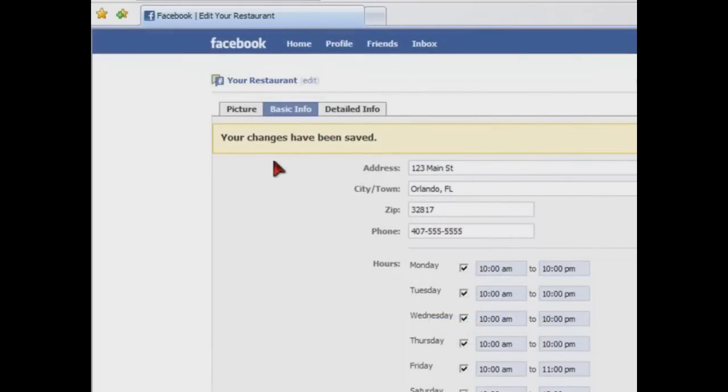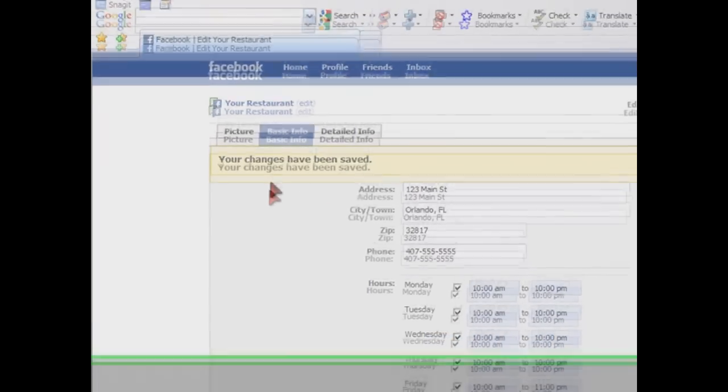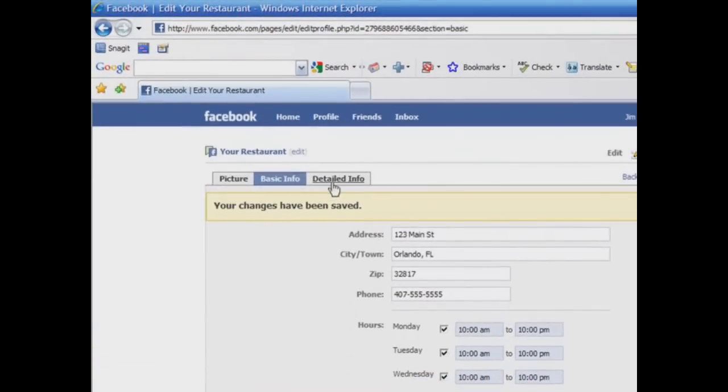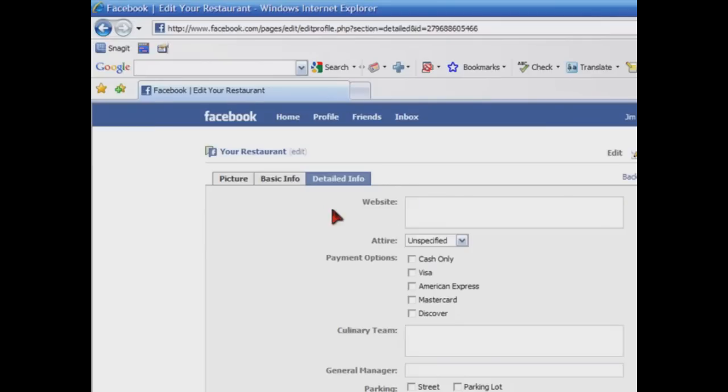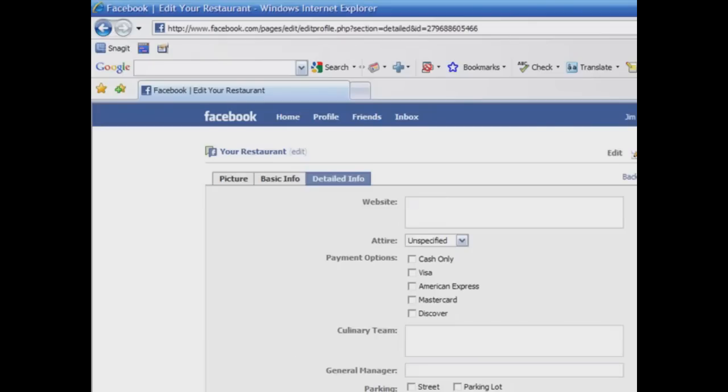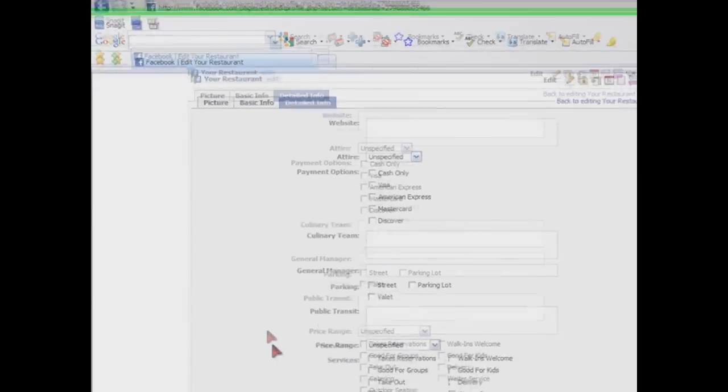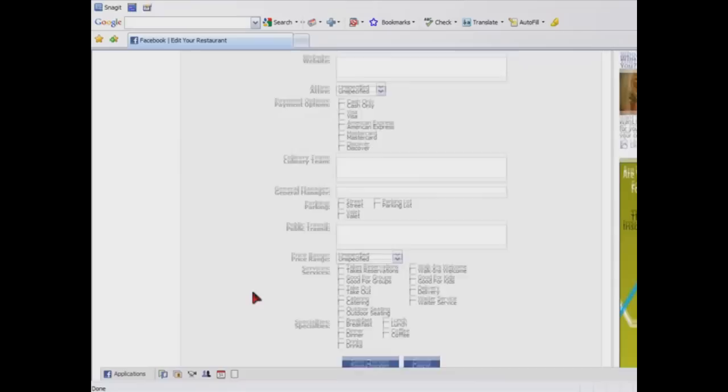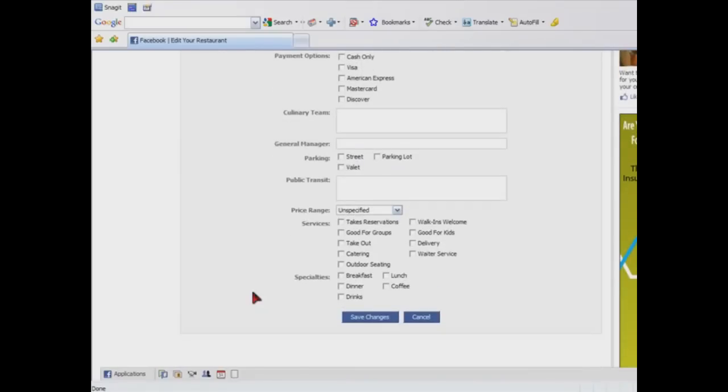We get an indication that our changes have been saved. Here we have the opportunity to put in some detailed information about our restaurant. We can put in a website. Do we have preferred attire? What payment options do we have? Do we want to give some information about our culinary team? General manager? Parking? Whether or not there's public transportation? The price range, services, specialties. So let's take, and we'll fill that in for our restaurant. Let me scroll back to the top.